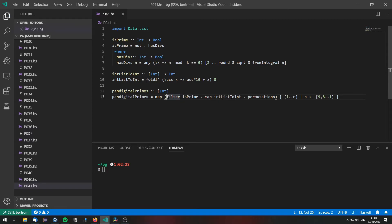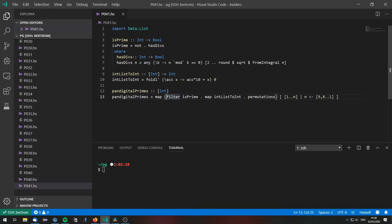Afterwards we need to find out the maximum of these pandigital primes that we have here. Of course it could be the case that in the 1 through 9 pandigital numbers there are no primes at all.